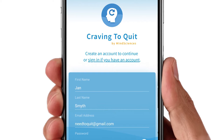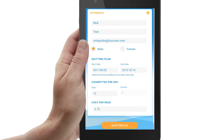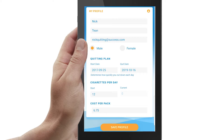Next is sign-up, where you will enter some basic information and set your password. Here, you also tell the program how many cigarettes you smoke a day, what a pack of cigarettes costs, and on what day you want to quit. This information is used to make your quitting pact.